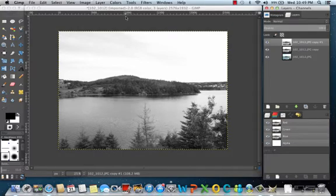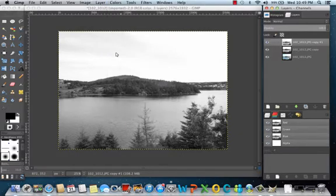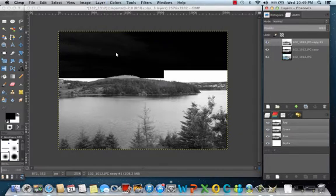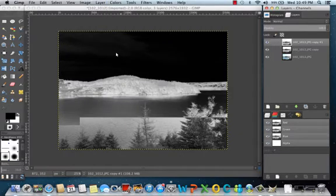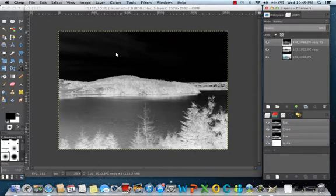So next, we are going to go to colors, then invert, and it is going to make a black and white copy, but it is going to be the negative of the other copy that we have had. Similar to what you would see if you have seen negatives of photographs.